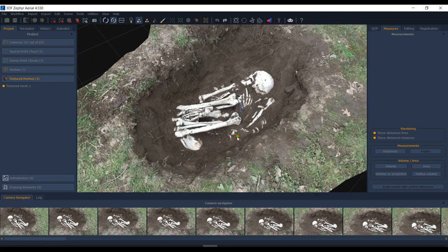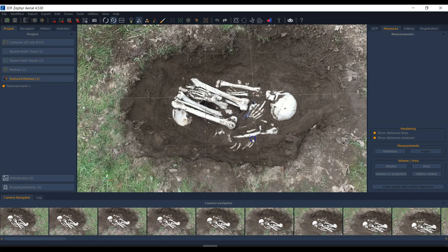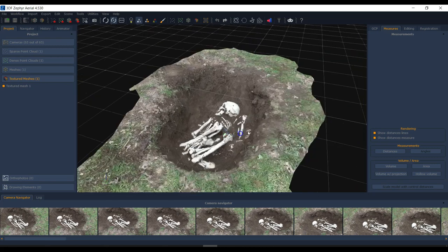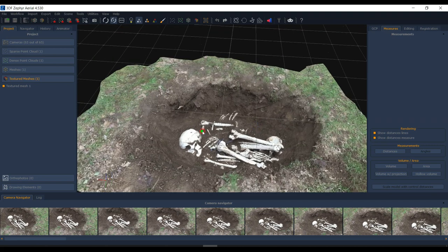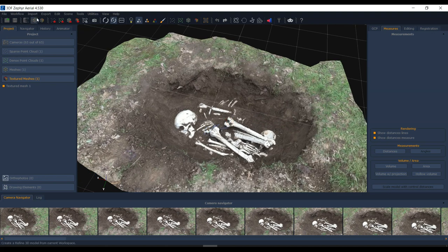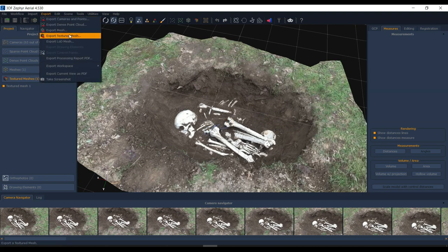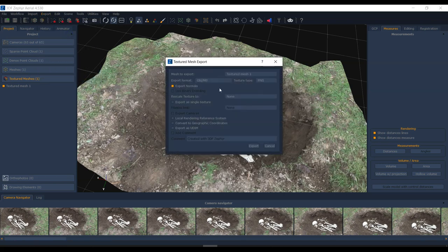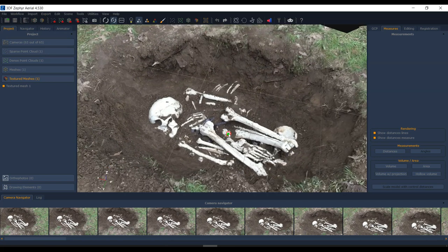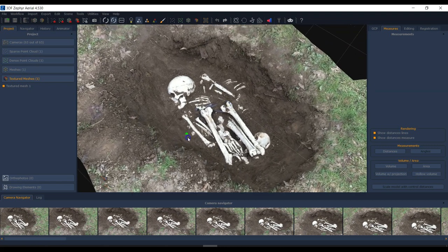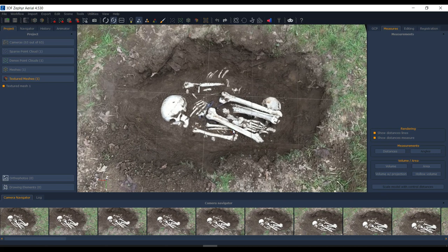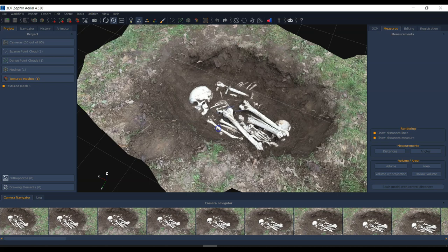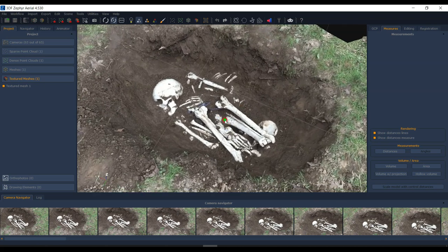That's pretty much it. A couple of remaining things: since this is a photogrammetry project without any scale markers, you'd need to scale the model — I'll save that for another video. For export, just go to Export, choose to export the textured mesh, and select your preferred format. In summary: extract frames, run sparse point cloud creation, create the dense point cloud, mesh it, texture it, then export and do other cool things with it.